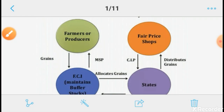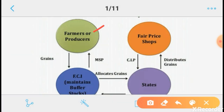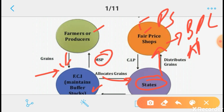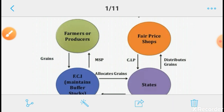The diagram of the Public Distribution System works as follows: Farmers or producers grow food grains. The government announces the MSP, and then the government agency — FCI — purchases the food grains and creates a buffer stock. This buffer stock is allocated to states, which run the Public Distribution System through fair price shops, which distribute food grains to BPL and APL families at subsidized rates.